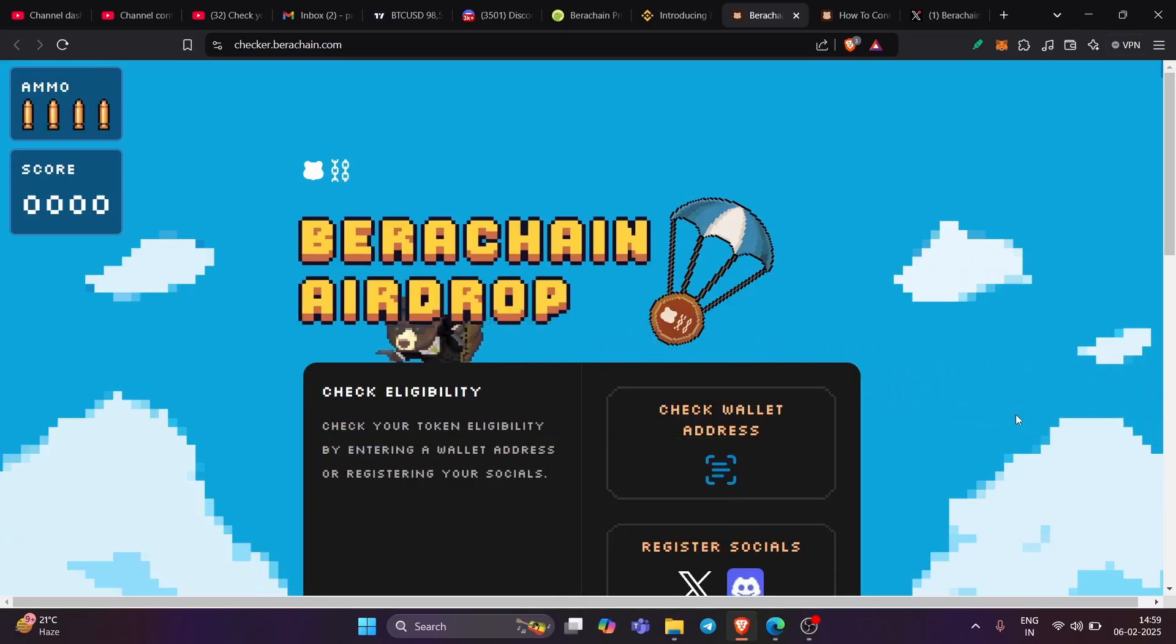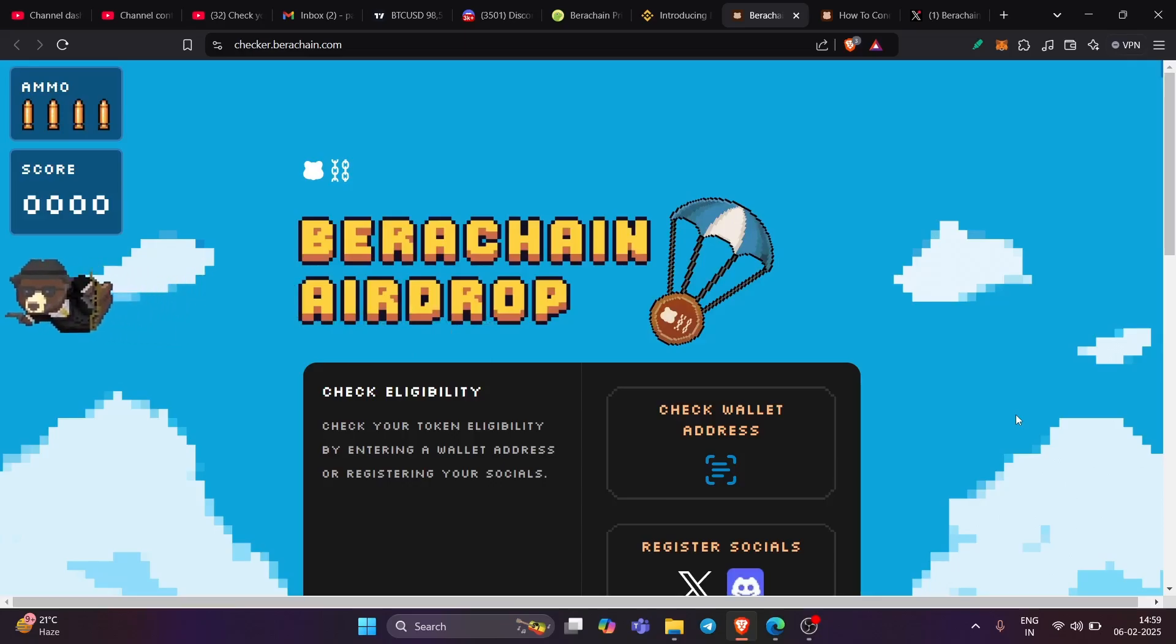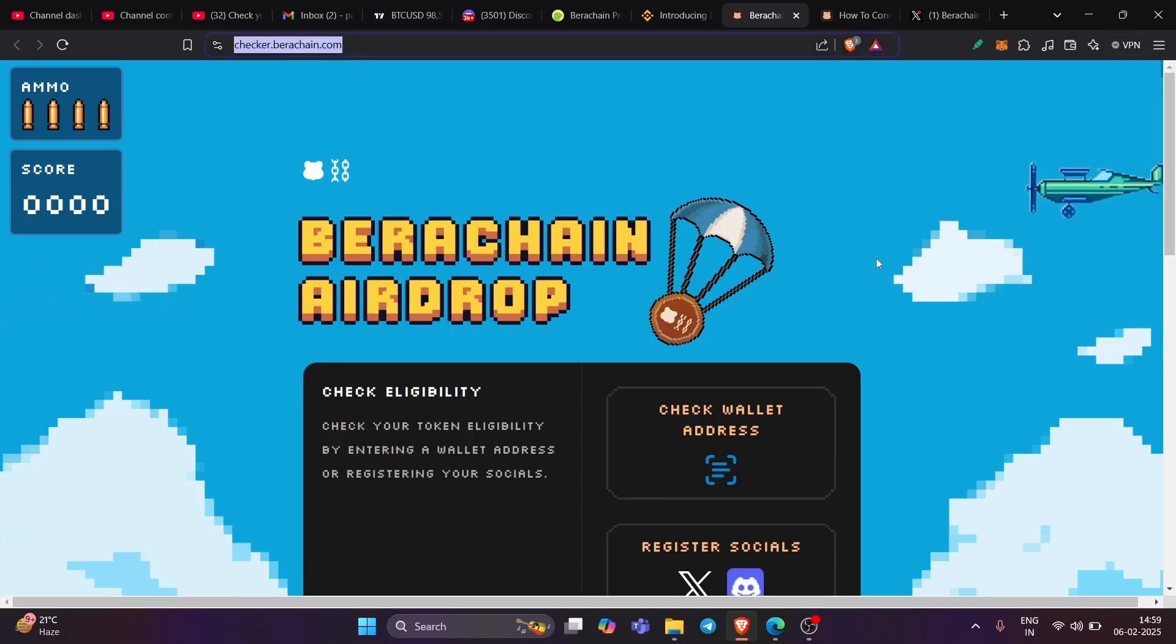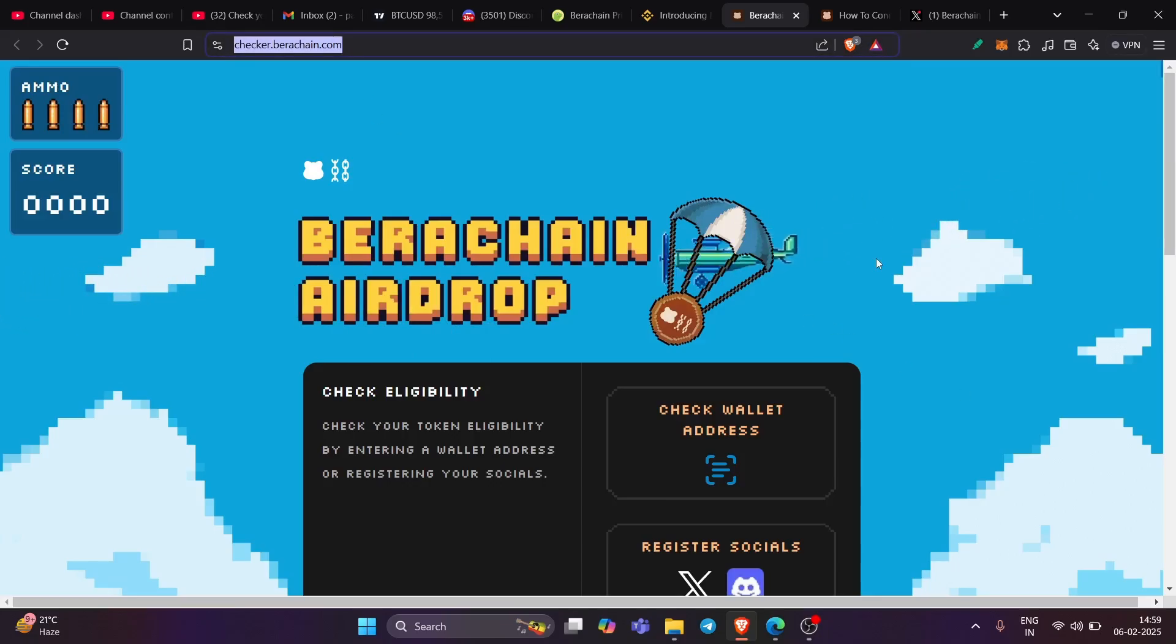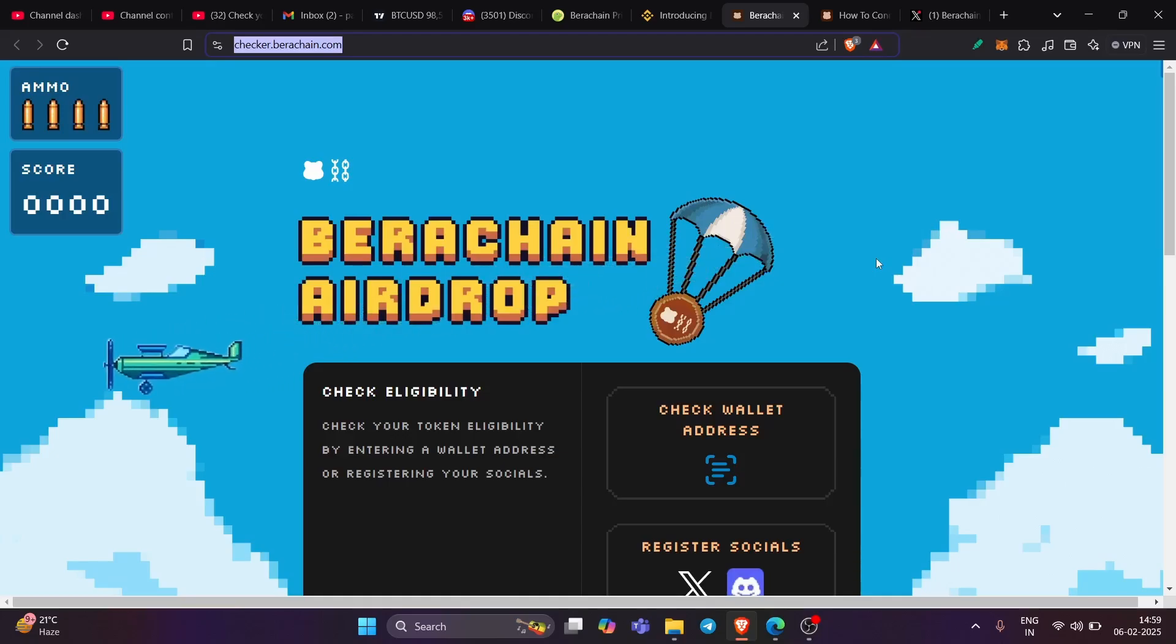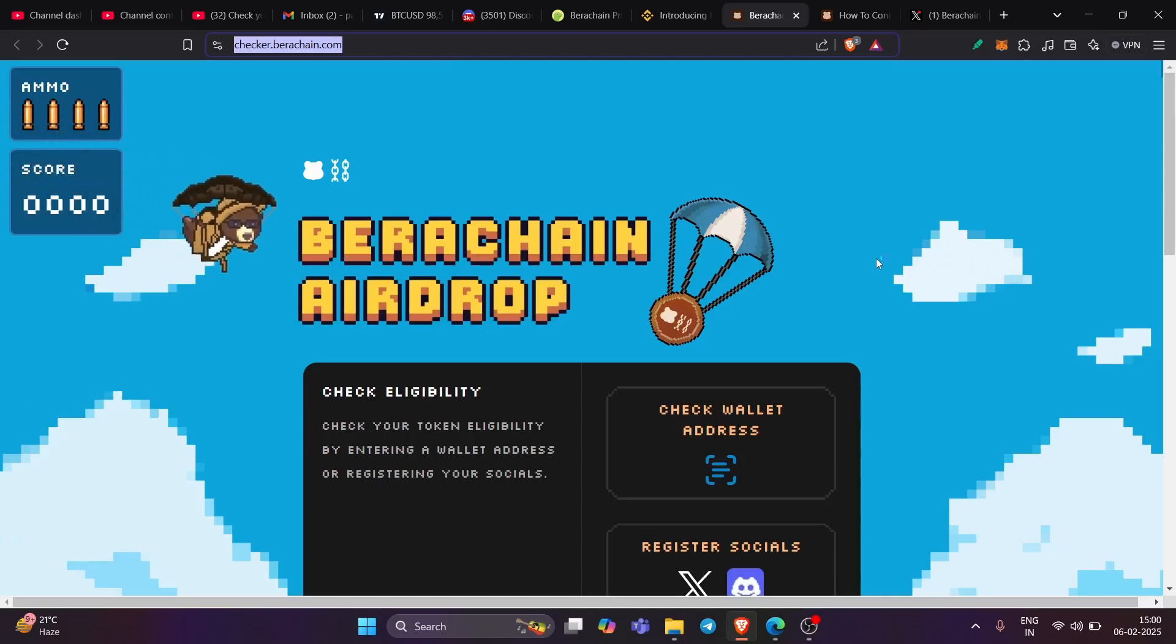The thing is that now you know how much airdrop you're getting by visiting the website checker.birachain.com. And if you are receiving the airdrop, congratulations. Now the next step is very crucial: how to add BIRA mainnet in your wallet. You need to transfer BIRA. So with that, let's start the video.